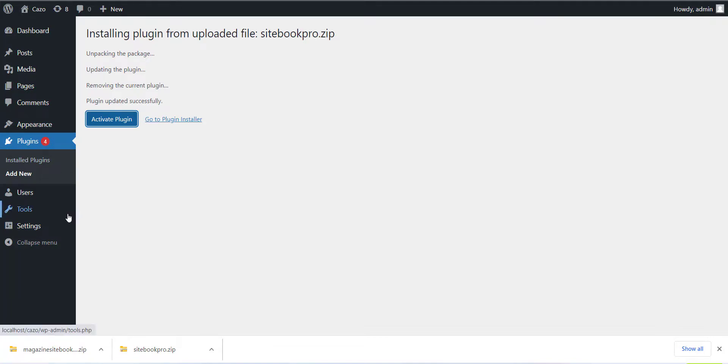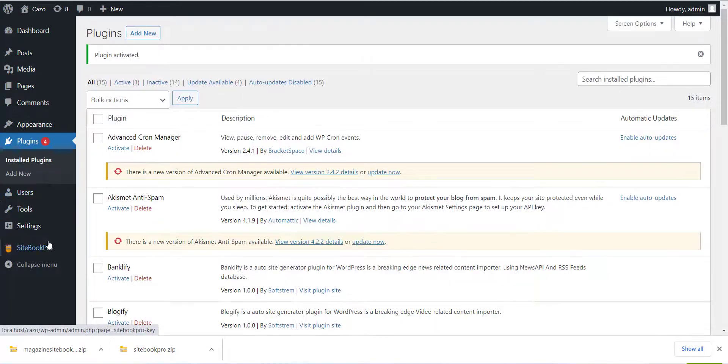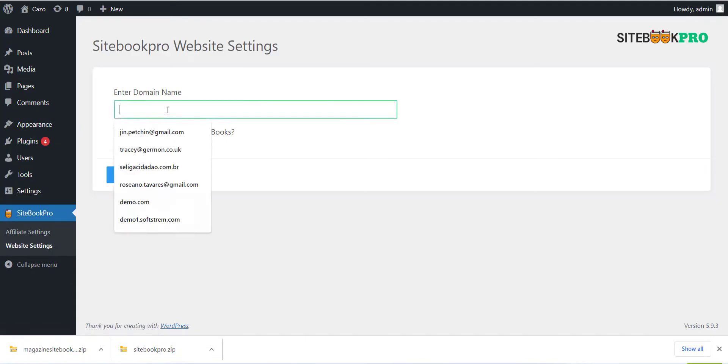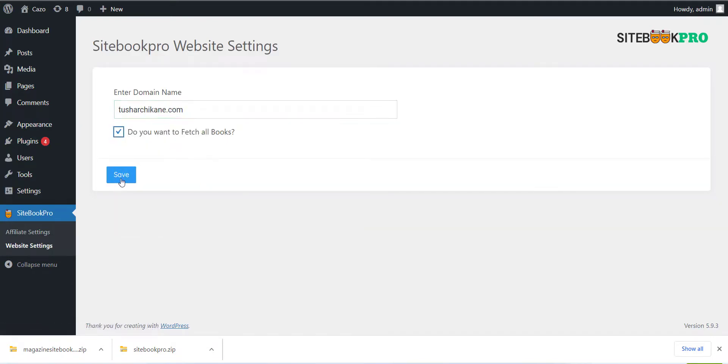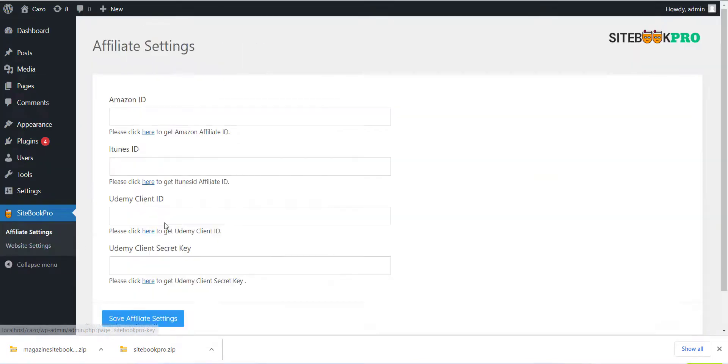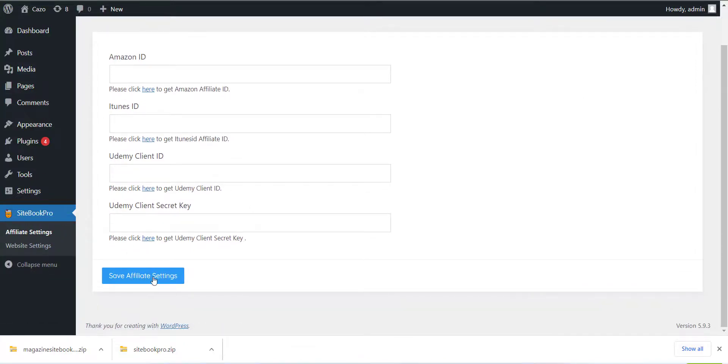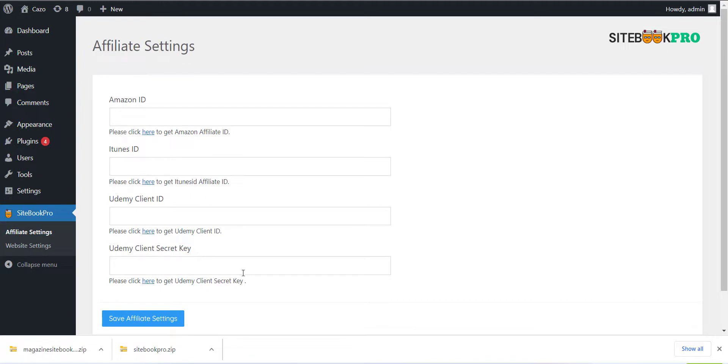After this you can select the affiliate setting menu and add all the API details which you have. We have added documentation for each affiliate account so please refer to that to get the API. After adding each detail just click on Save button. Here we have completed the plugin installation and setting part.